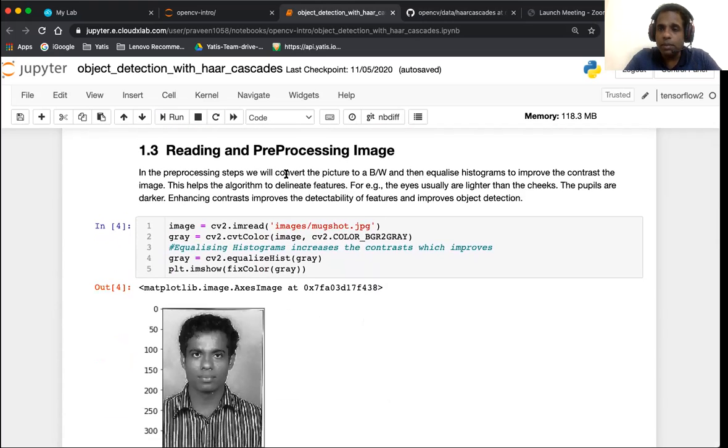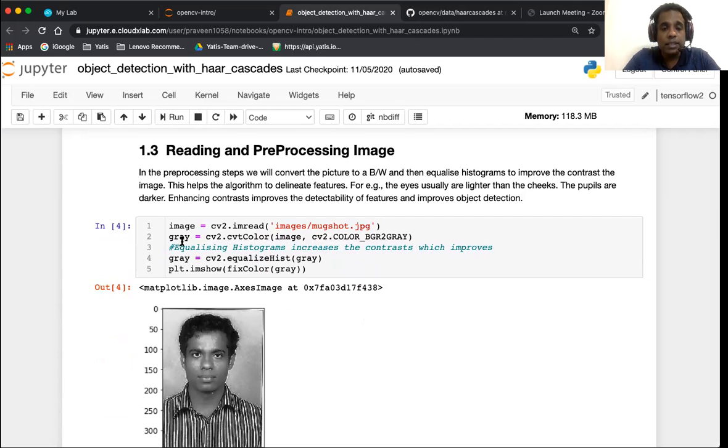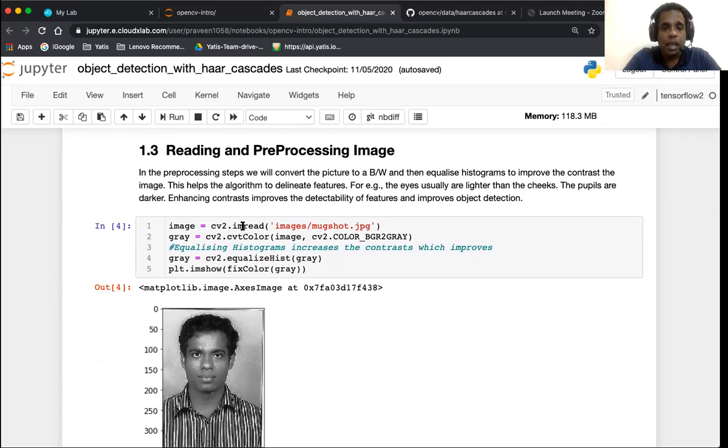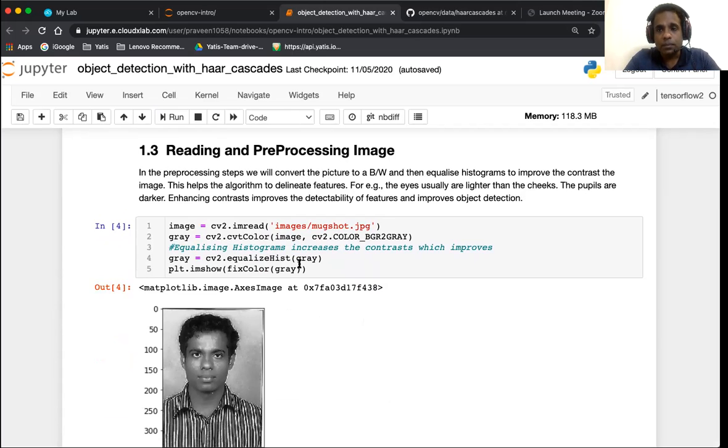The next step is to read and pre-process our image. For reading we're going to use imread, the default function from OpenCV. In the pre-processing we have two steps: the first step is converting an image to grayscale, and in the second step we are going to do equalization of the histograms.